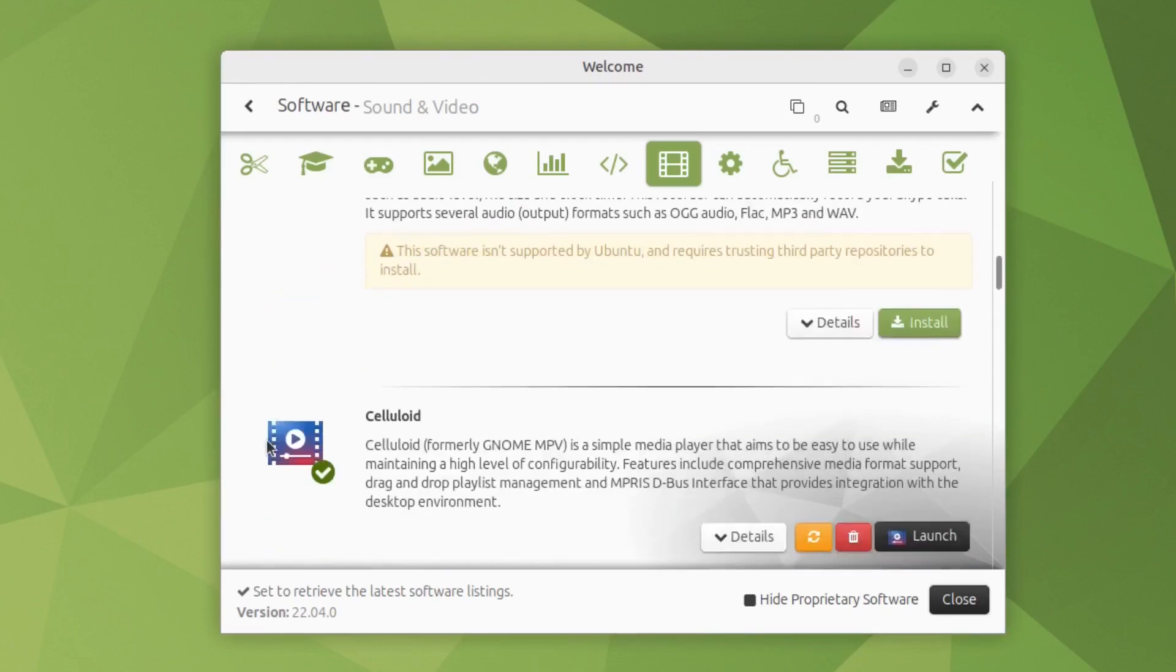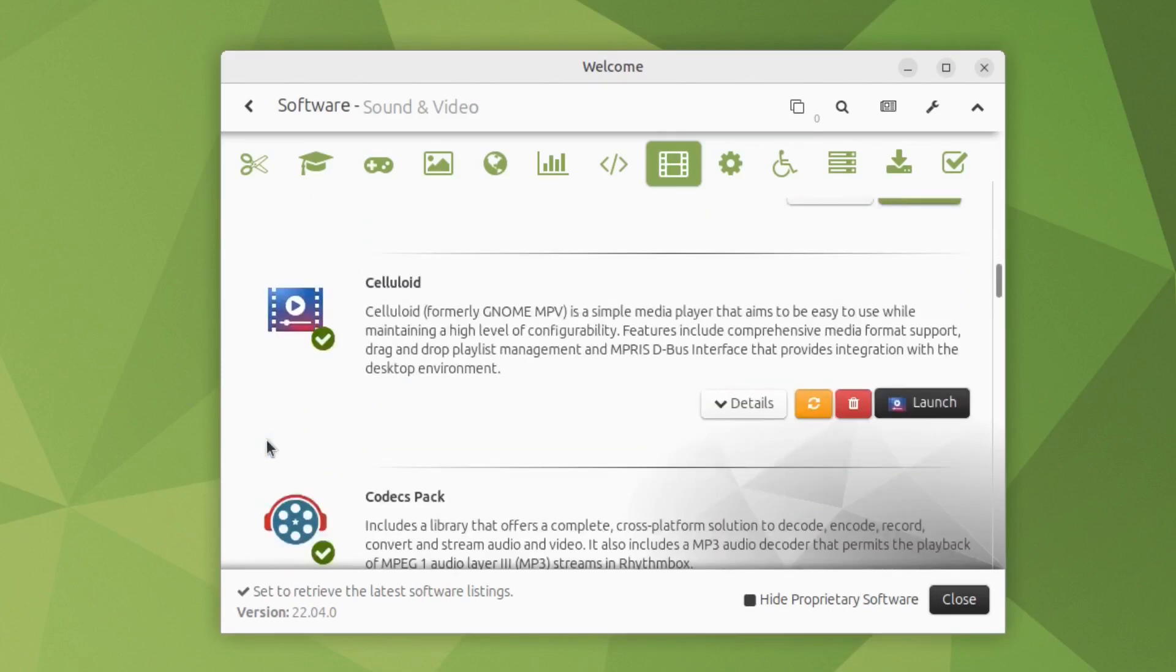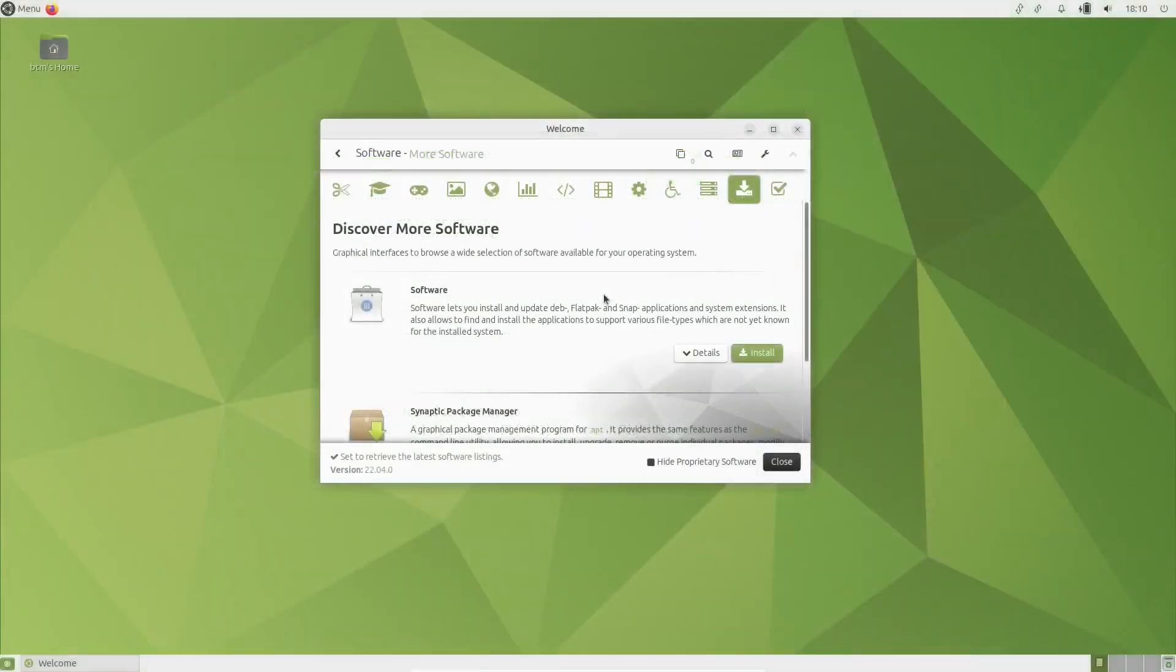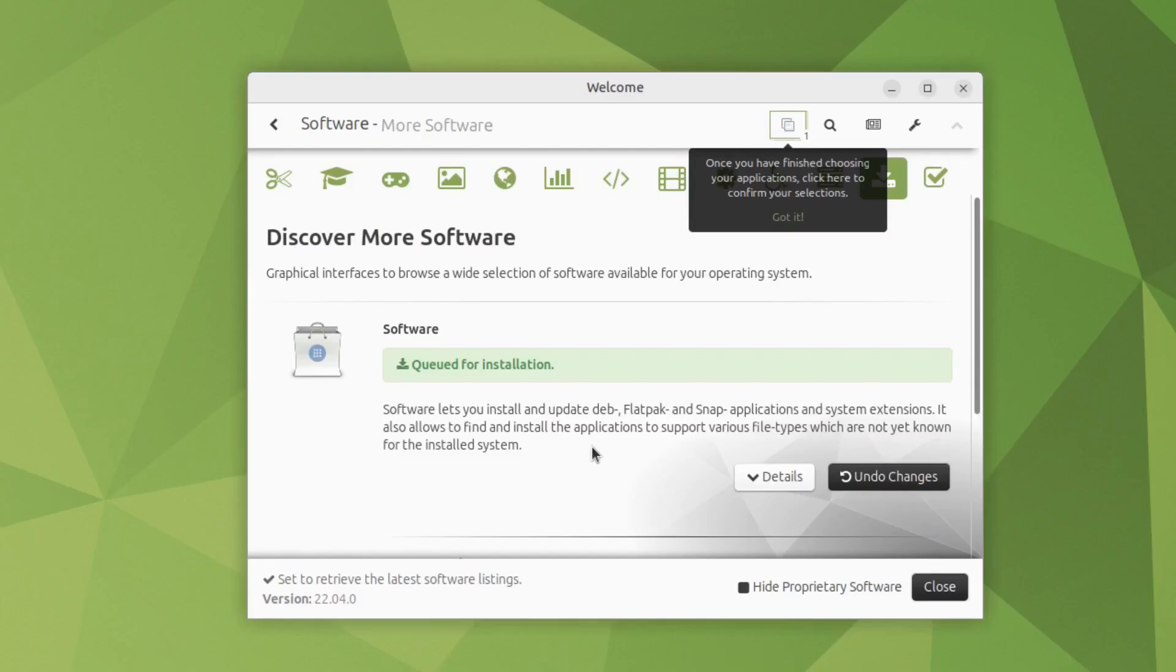If Software Boutique is not enough, you can install the GNOME software app that will assist you in the graphical installation of any available application.